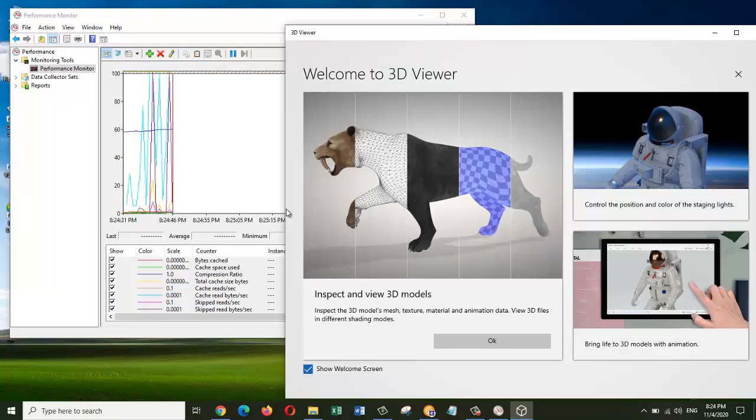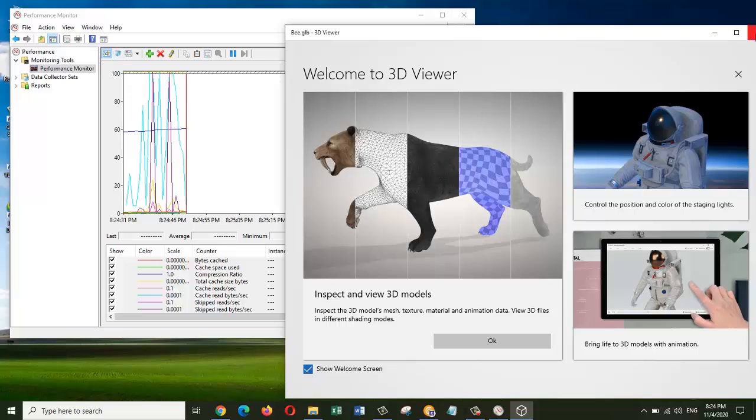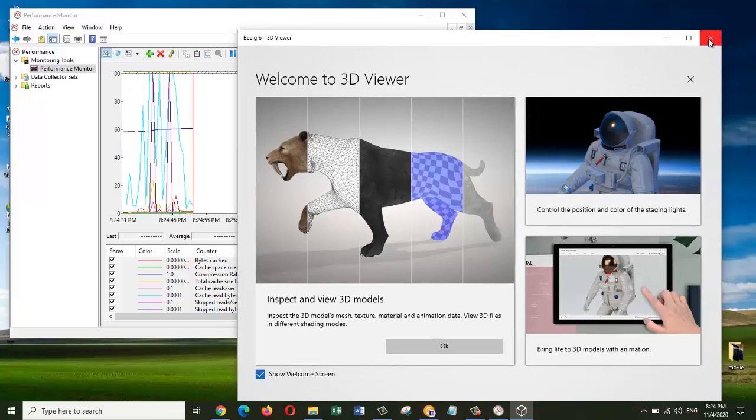Now you can see that the computer is already using your USB drive right away. We can close this one.